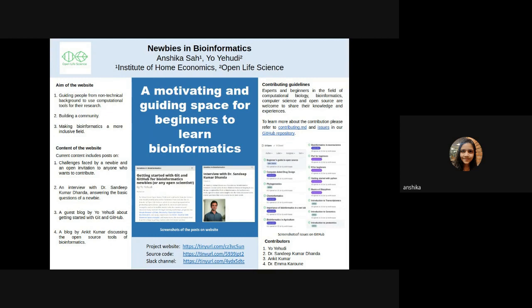The website is open for contributions. Experts in the field of computational biology, bioinformatics, computer science and open source are welcome to share their knowledge with beginners. Beginners and people with intermediate knowledge of bioinformatics are also encouraged to discuss the challenges and biases they have faced while learning bioinformatics.